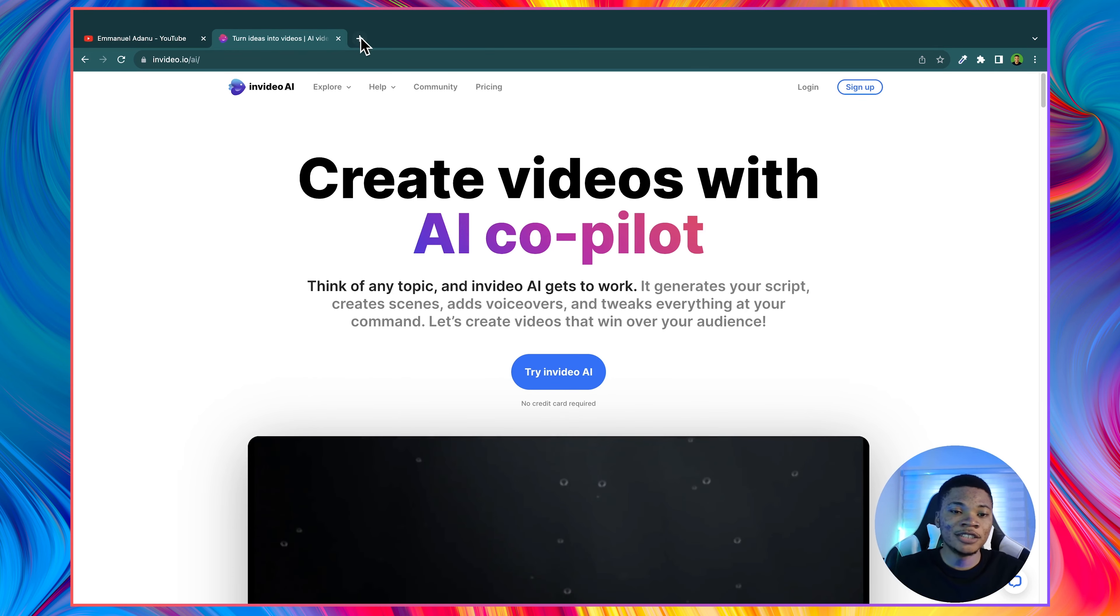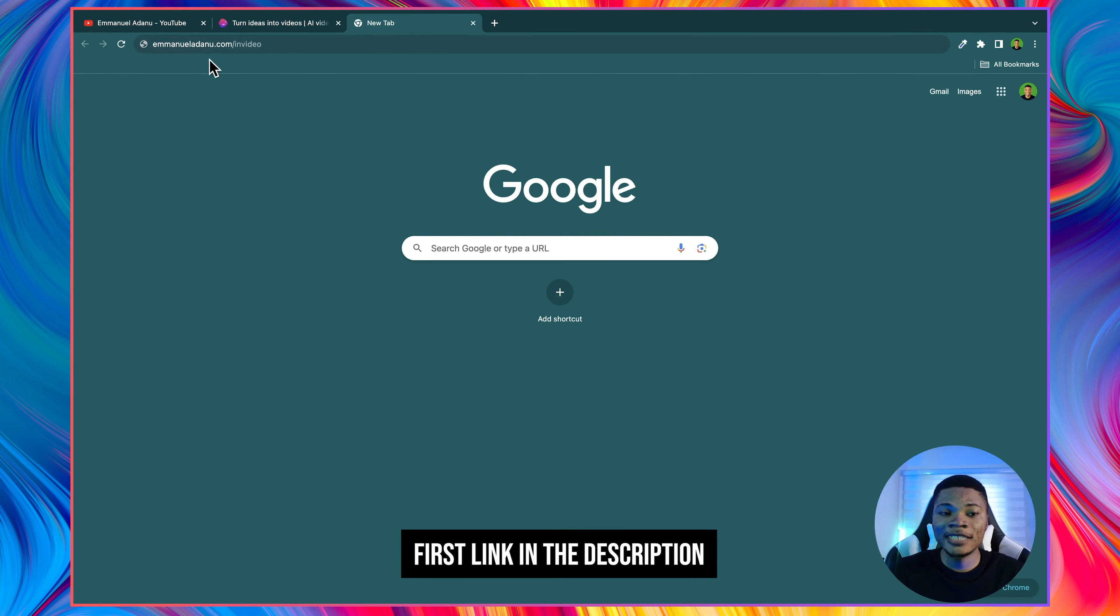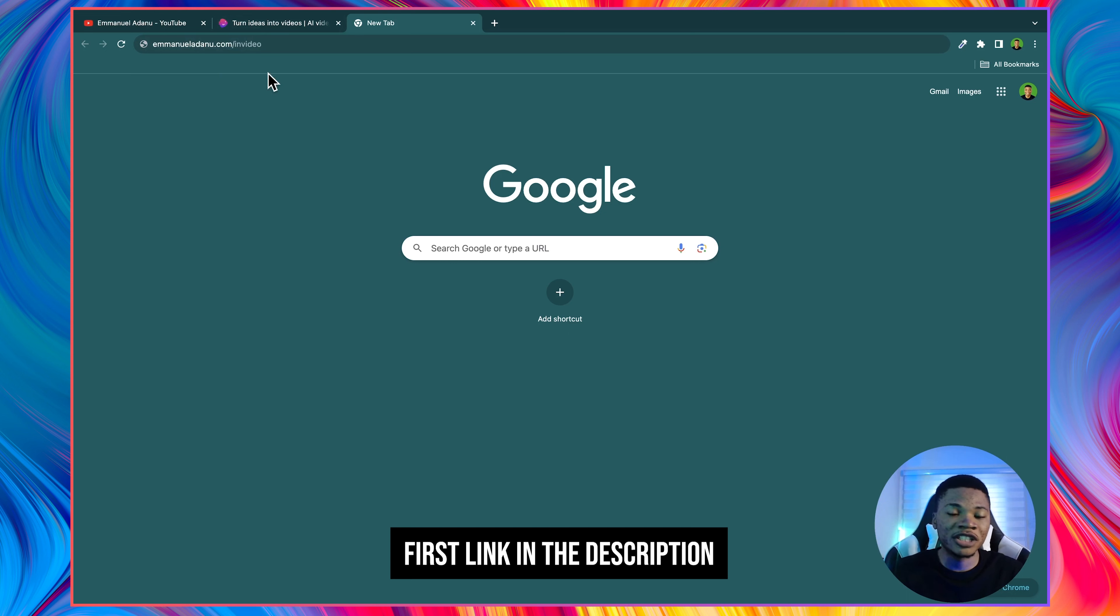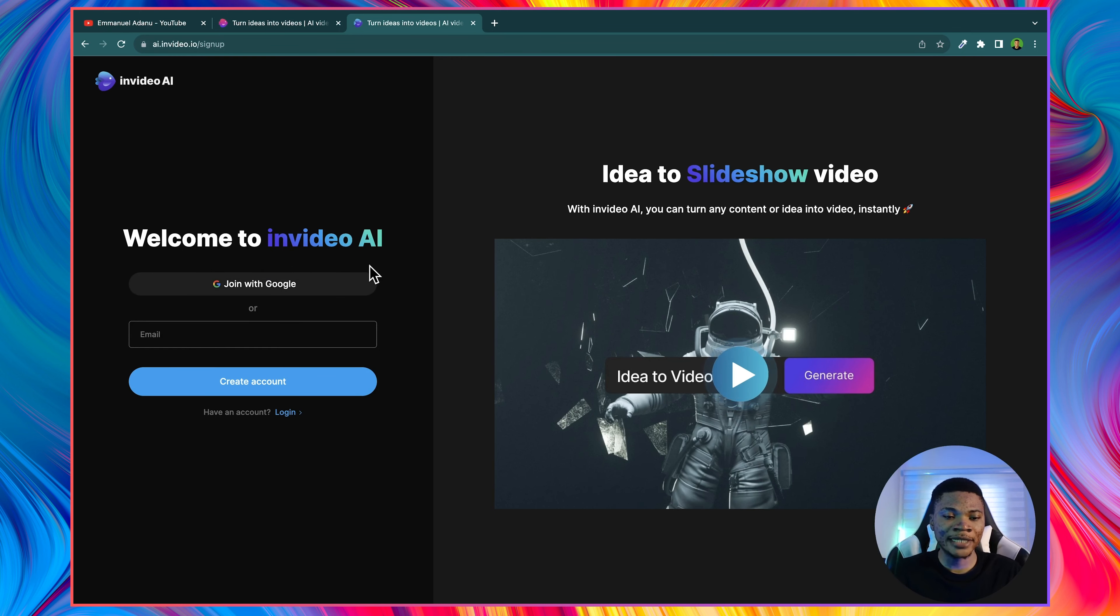So to get started, you can just open your browser and then type in emmanueladano.com slash InVideo. This link is also going to be in the description. So you can just click on the first link in the description. And that will bring you over to this page where you can sign up for a new account.